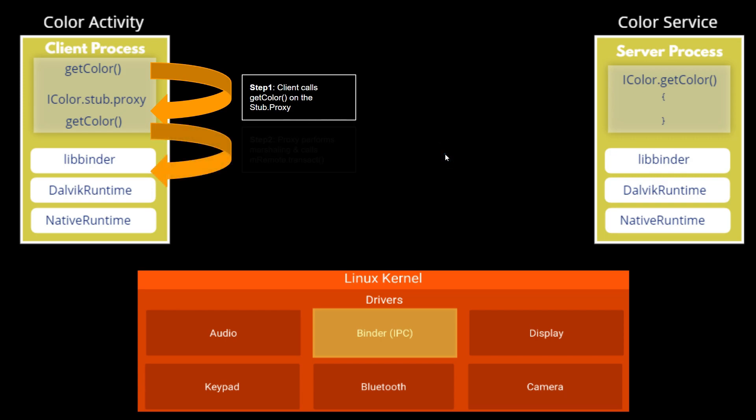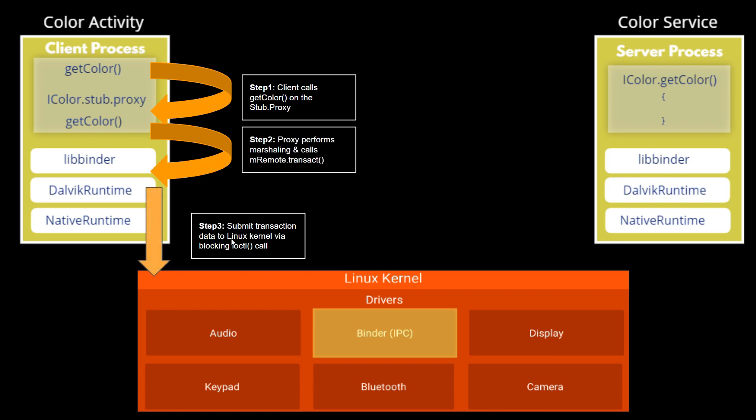In step two, the proxy performs marshaling and calls mRemote.transact. In step three, libbinder submits transaction data to the Linux kernel via a blocking ioctl call.